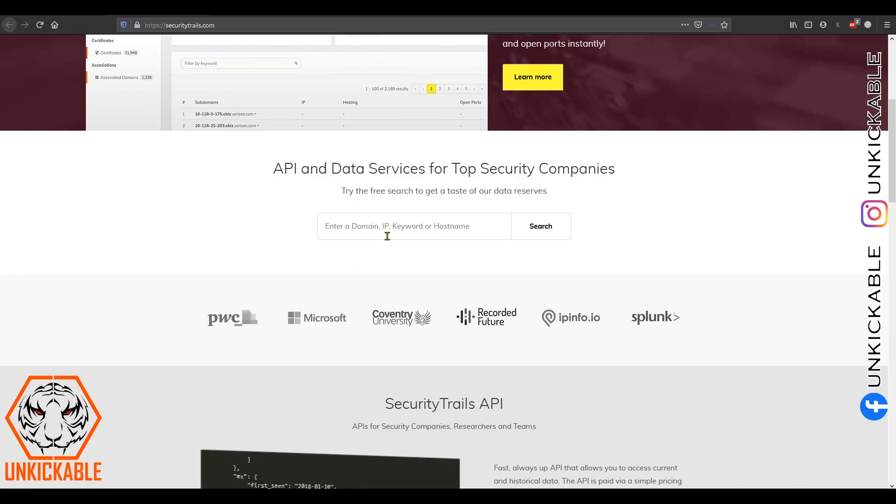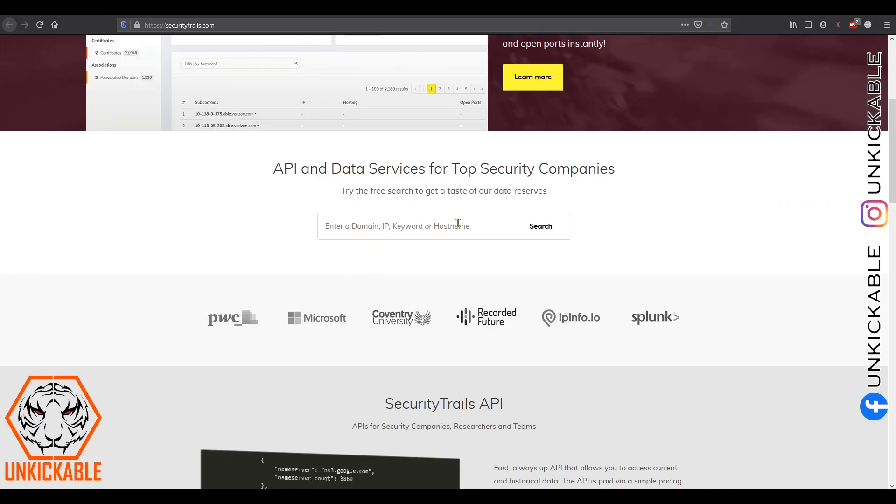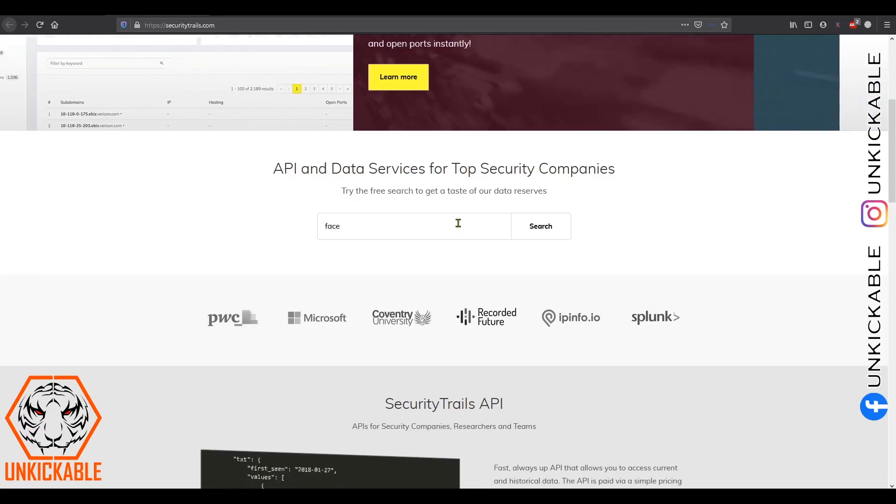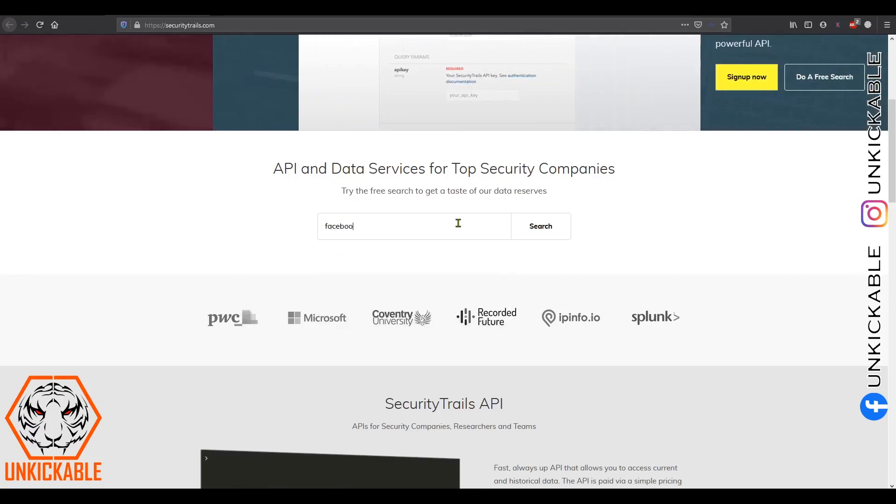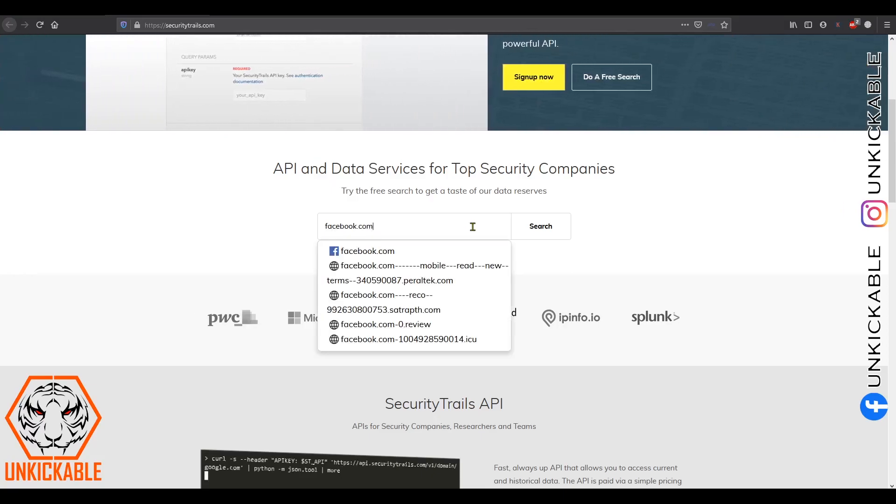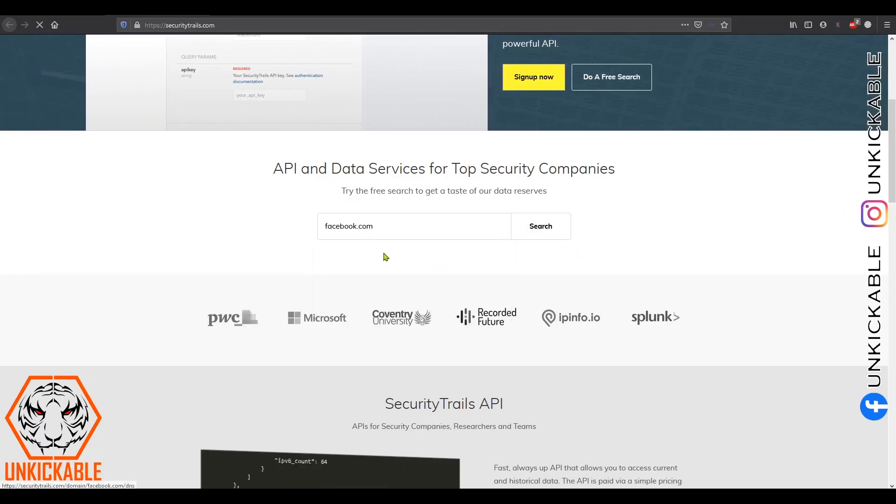It can be domain, IP address, keyword, or hostname. Over here we are going to check with a domain. Let's take facebook.com and search.